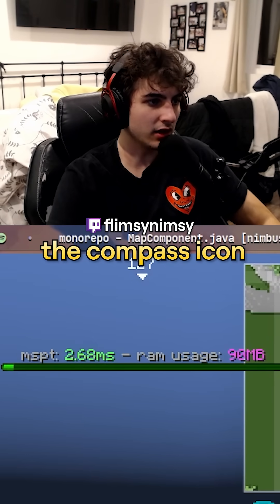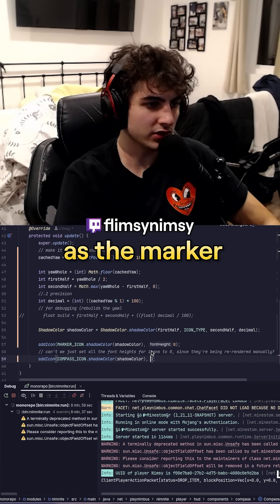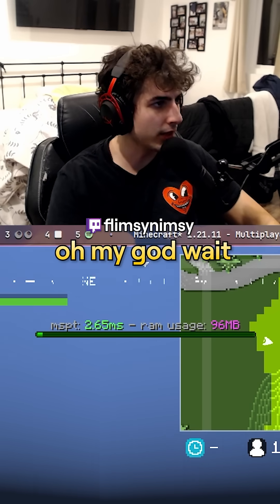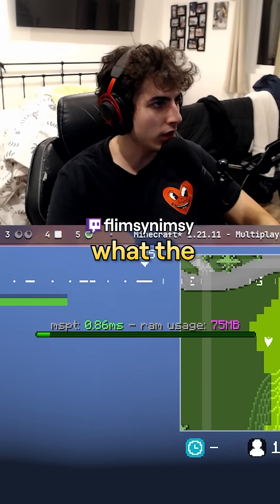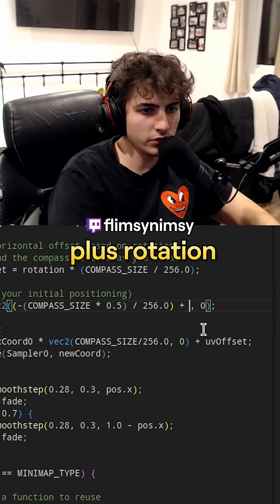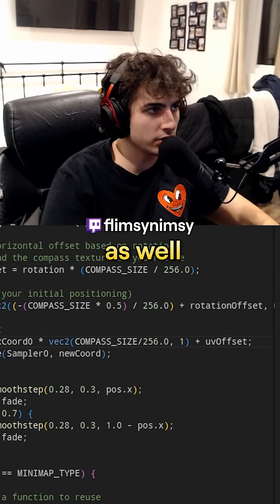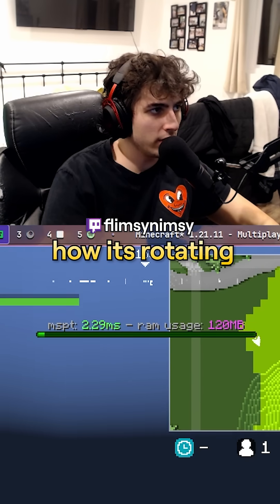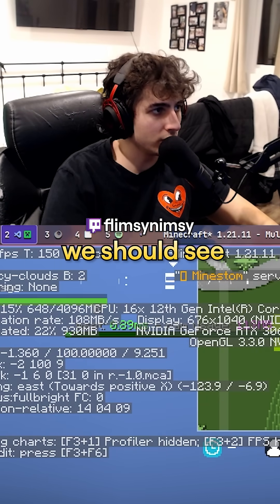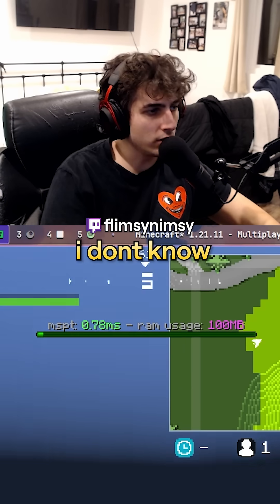Now let's add the compass icon. The thing is, it's gonna have the same shadow color as a marker because both share rotation. Wait — plus rotation offset. I think rotation offset is correct as well. Notice how it's rotating — so this is east, this is north. We should see an N somewhere. Wait, this says south — I don't know what's wrong.